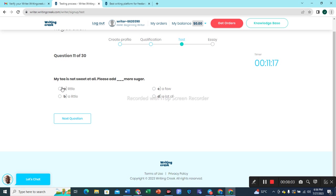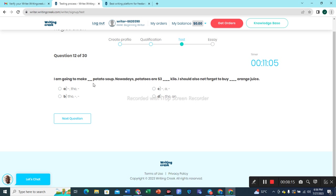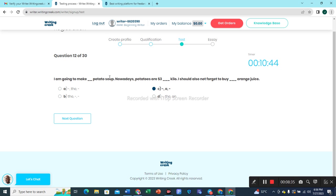Question 11: 'My tea is not sweet at all, please add a little more sugar.' This one is the best choice. Question 12: 'I'm going to make potato soup. Nowadays potatoes are three dollars a kilo.' I should also not forget to buy orange juice — option C is the most appropriate option.